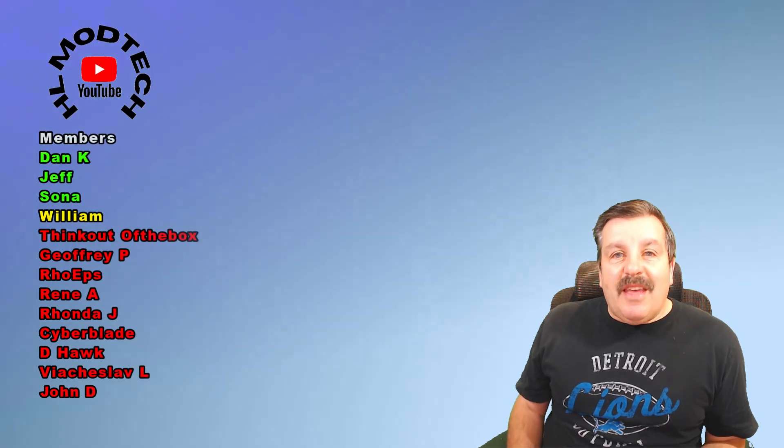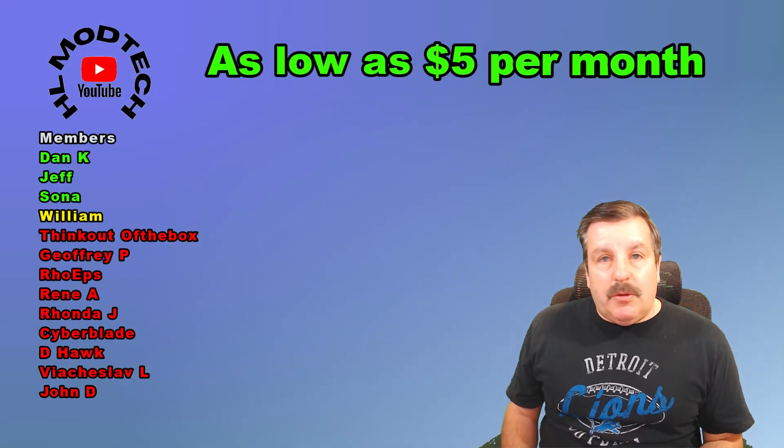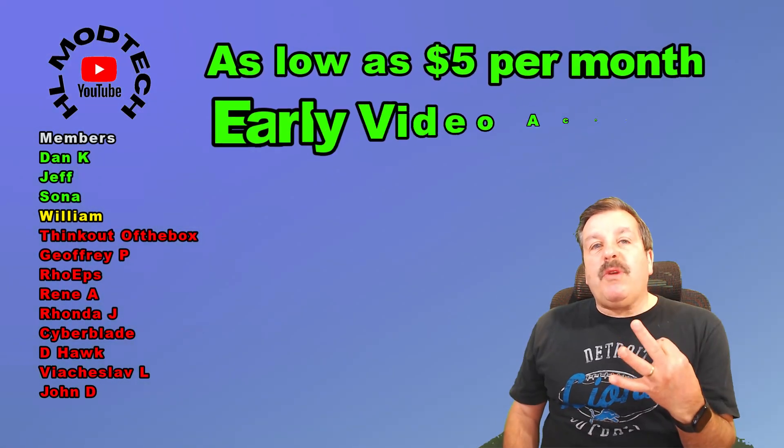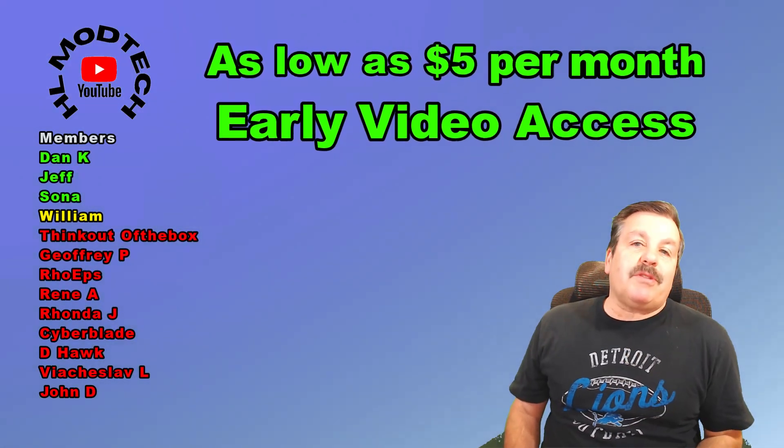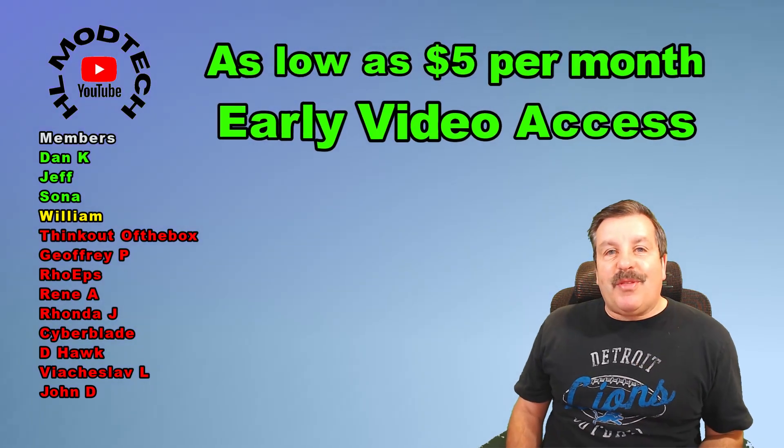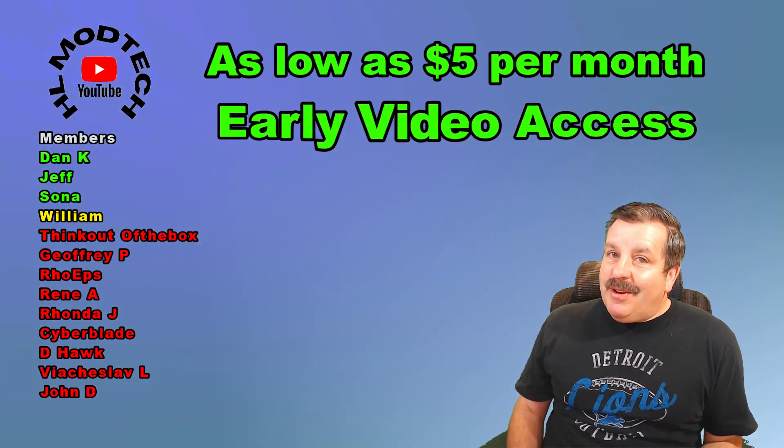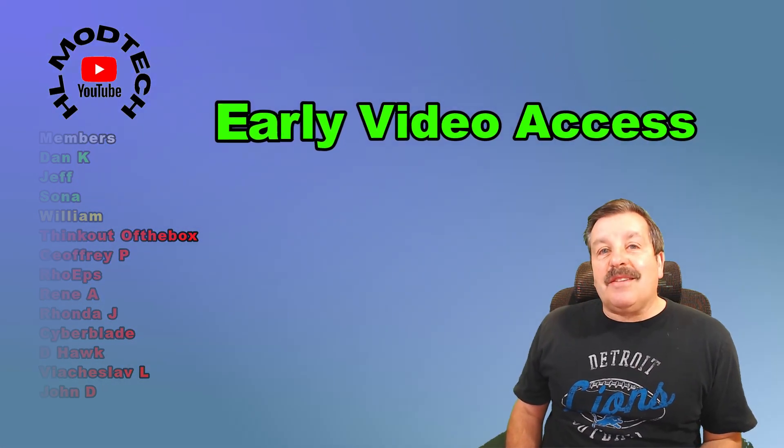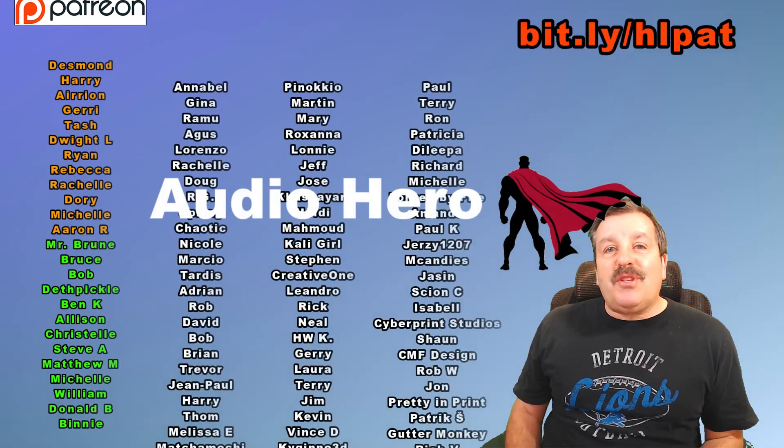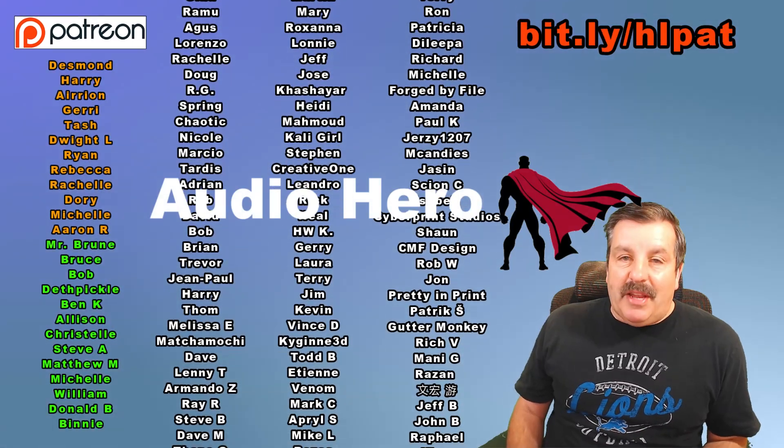Friends, I do want to quickly say thank you to everybody that supports me via YouTube memberships. Don't forget there are three different levels of support starting as low as $5 a month. With any level of support, you get early access to videos. Also a huge thank you to everybody that is part of my Patreon.